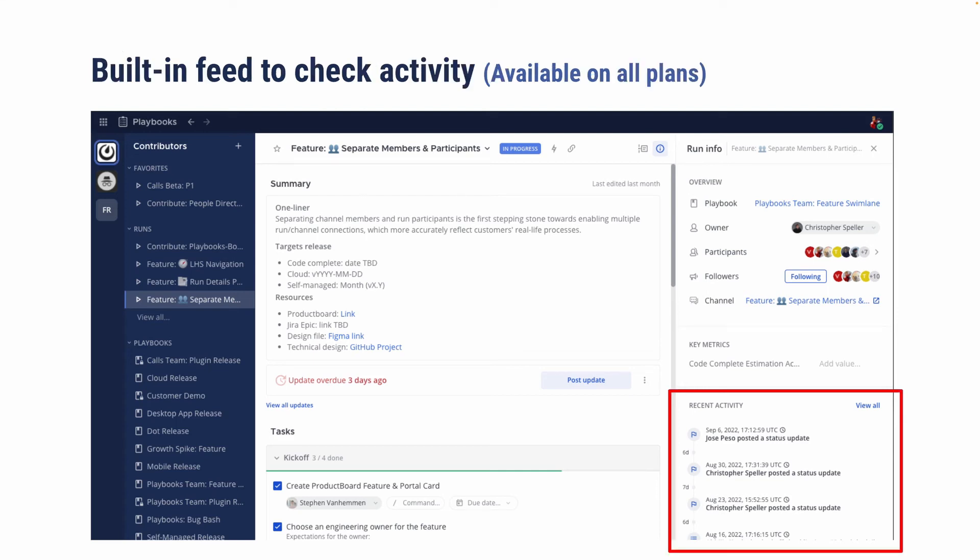Similarly, you want to gauge how active a process currently is. For example, is this something that's set stale for the last two months without any activities, or is there a ton of people looking and contributing to this right now? So we added a built-in feed, also available at a glance, for you to see the most recent activities. And you can always click view all to see the full timeline, kind of trace back who did what at what time.